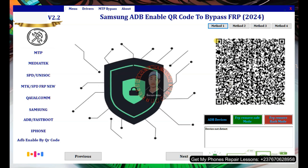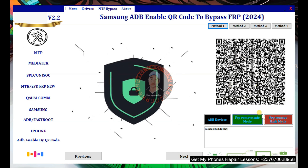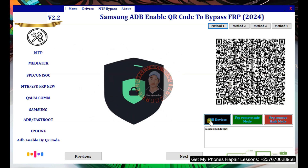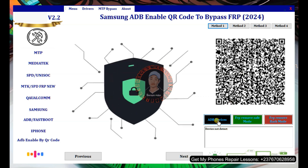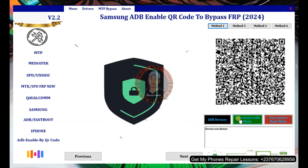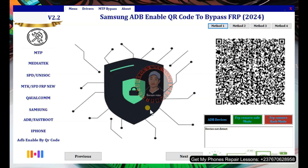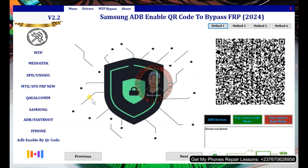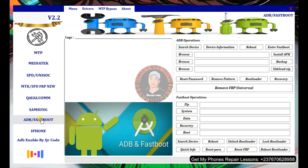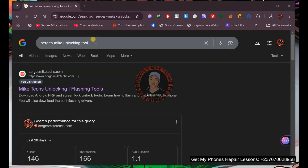Once ADB is enabled via the QR code method, you can verify it in the tool, bypass FRP in safe mode, and then come back to the ADB and fastboot section to bypass FRP using those options.